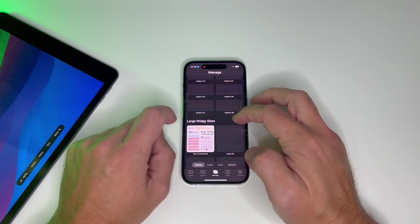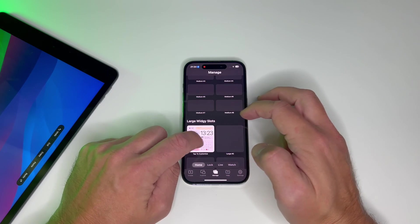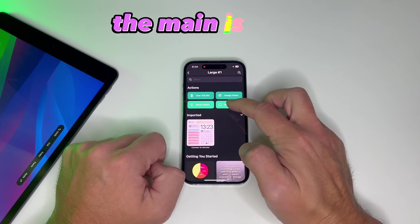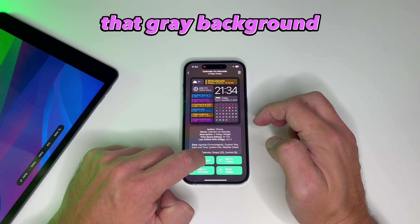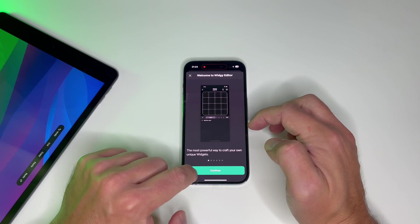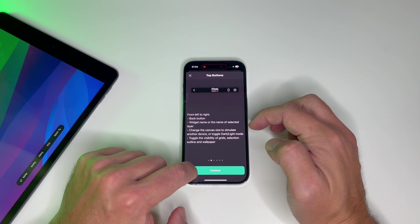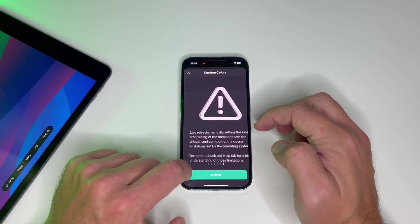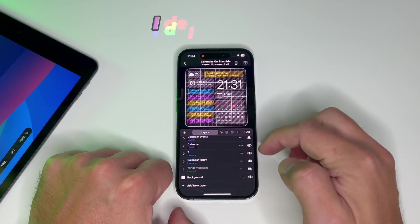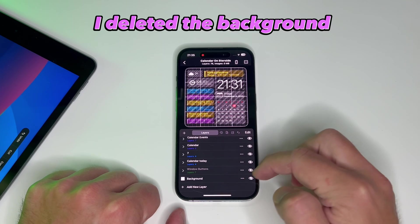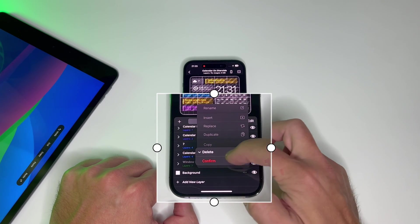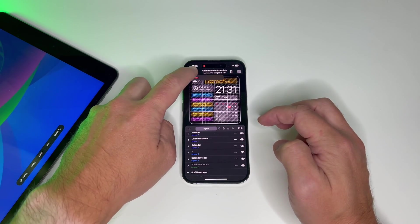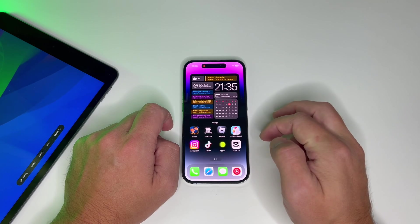Head back to the Witchy Widgets app and click on Edit Widget. The main issue here is that gray background. You could heavily modify it and make it transparent, but it's too complicated. So what I did — I deleted the background.